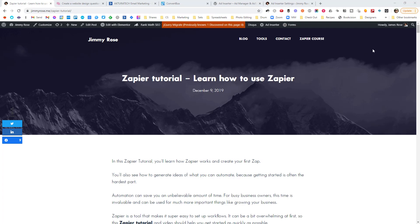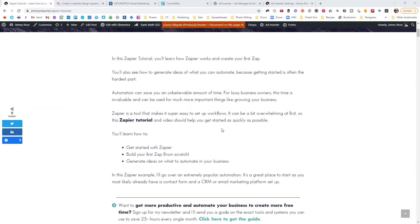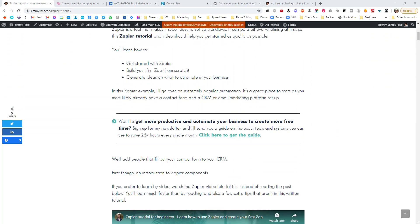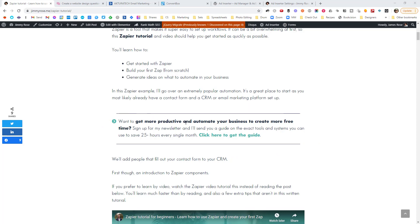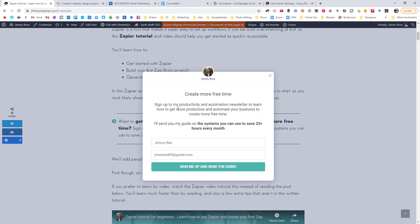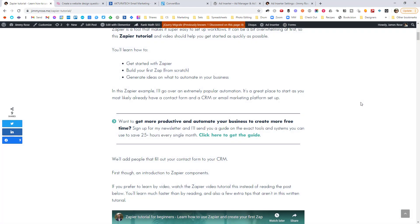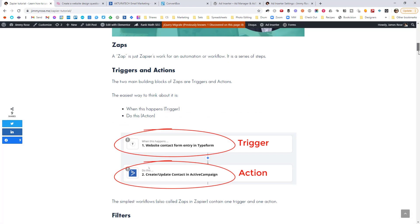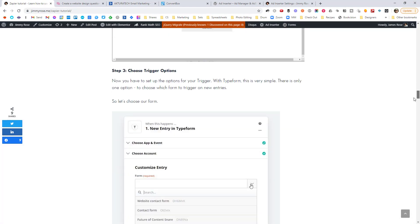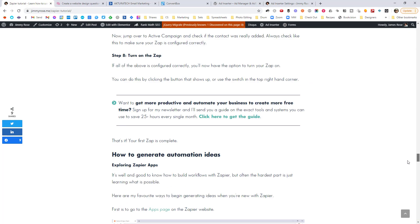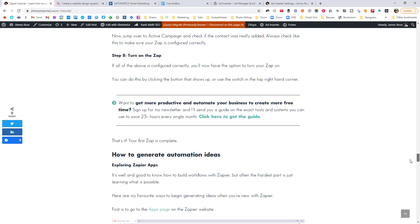So let's have a quick look at a blog post here. This is one on my Jimmy Rose site. You'll see if we scroll down a few paragraphs, we've got this really simple opt-in here. So while people are reading, they see this 'want to get more productive and automate your business?' And then there's a link here to opt-in to my newsletter and get a guide. And you'll also find it further down the post as well. It gets automatically inserted in a couple of places.